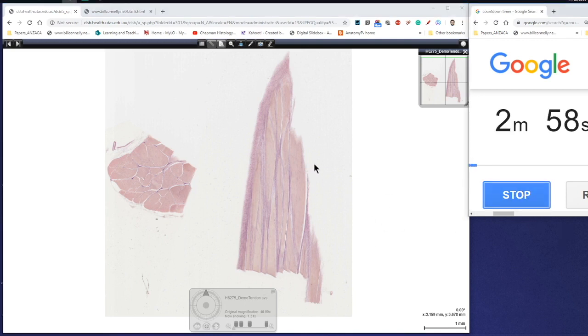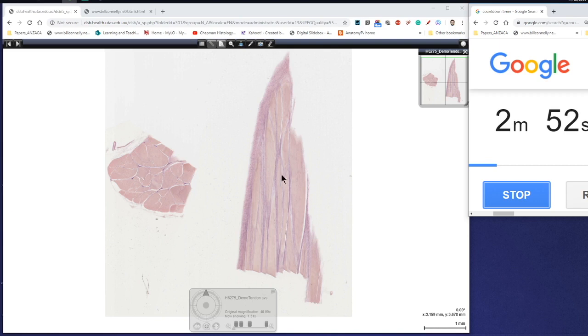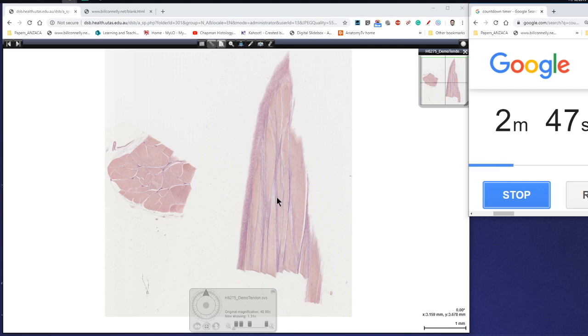Okay so what we're actually looking at here is two sections of tendon. Tendon being of course made up of dense regular connective tissue. So the fibers occur in bundles and they're running all in the same direction. Now tendons are actually, because it's dense connective tissue, they're very low in blood vessels.